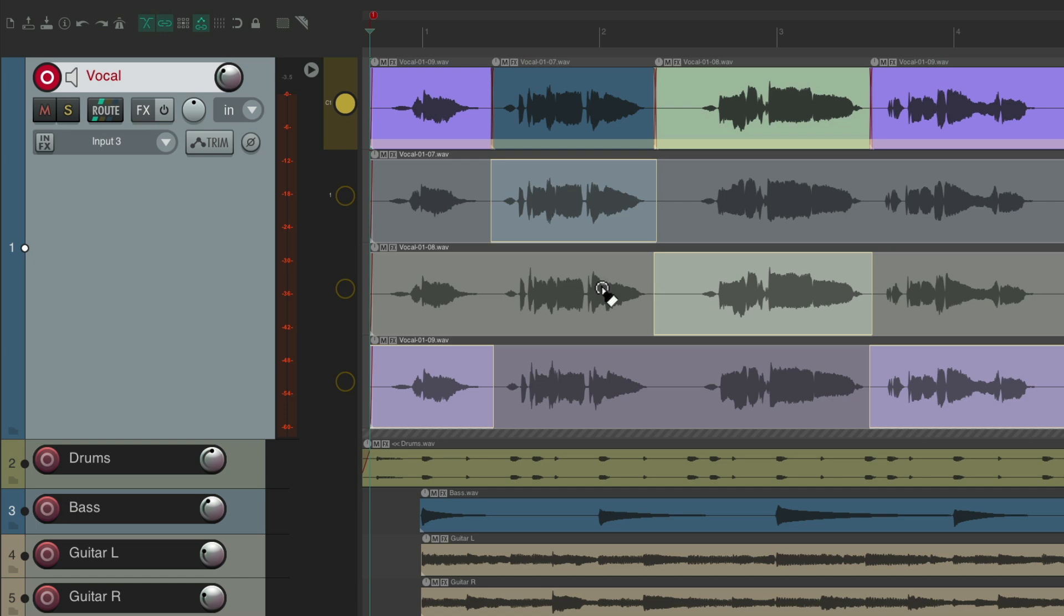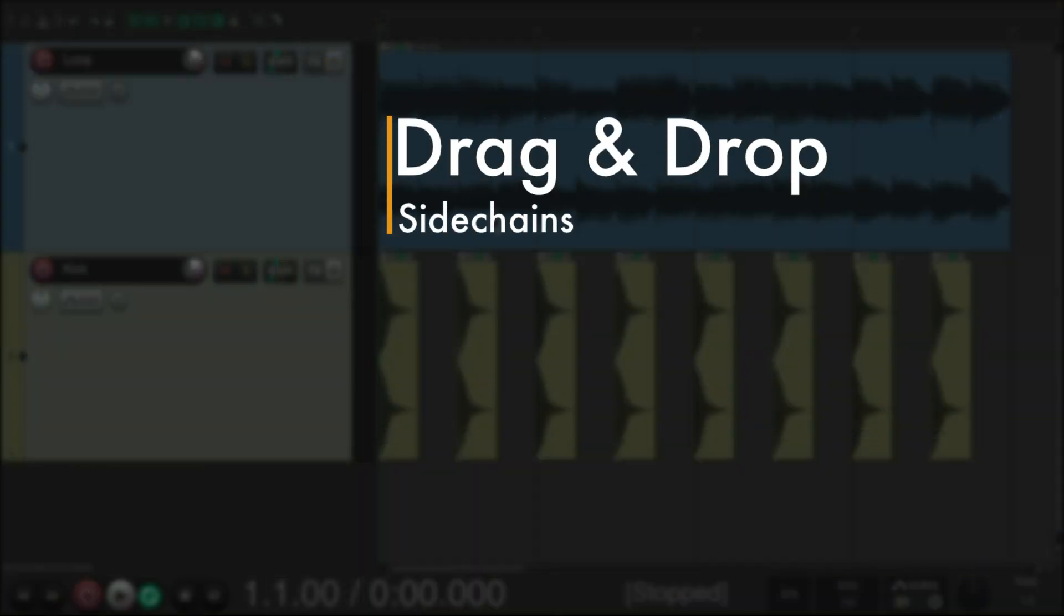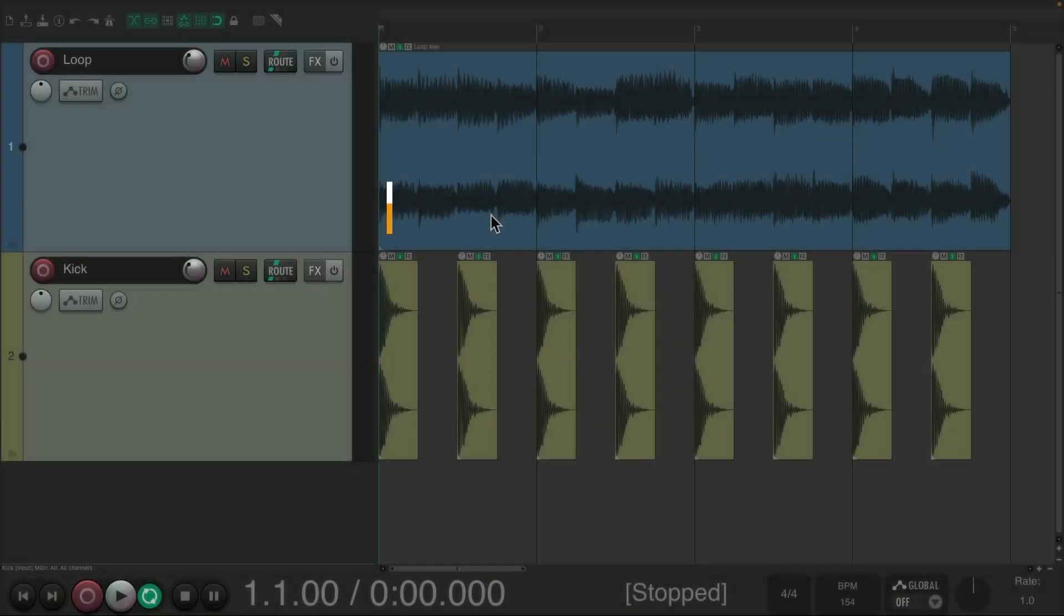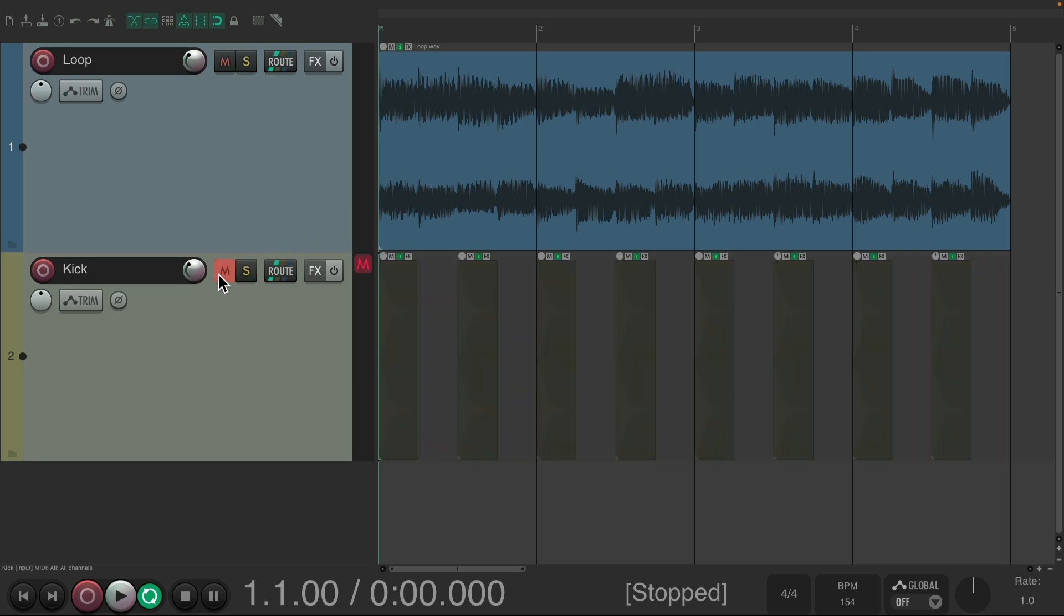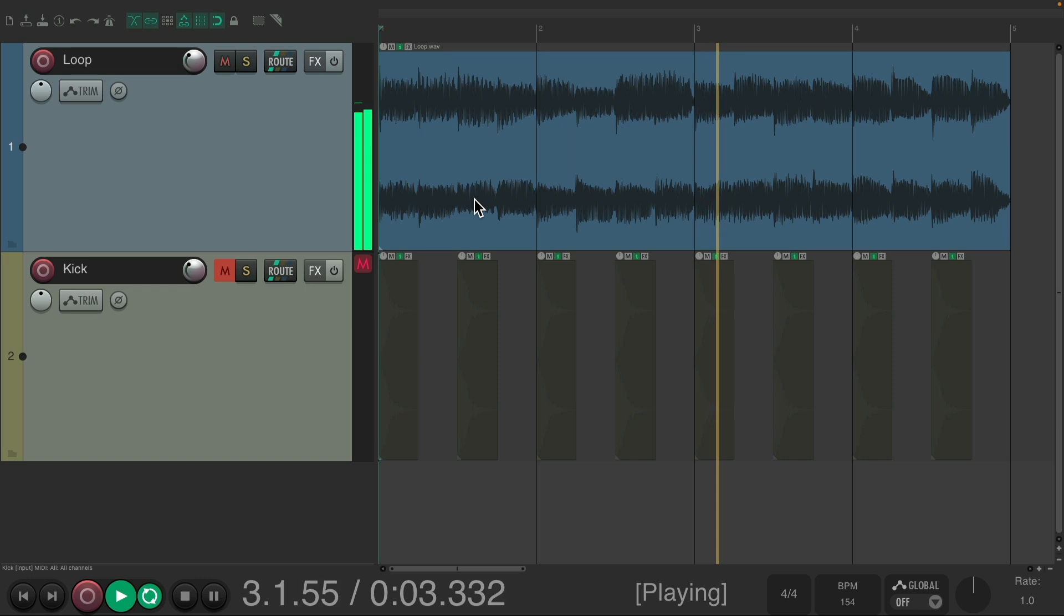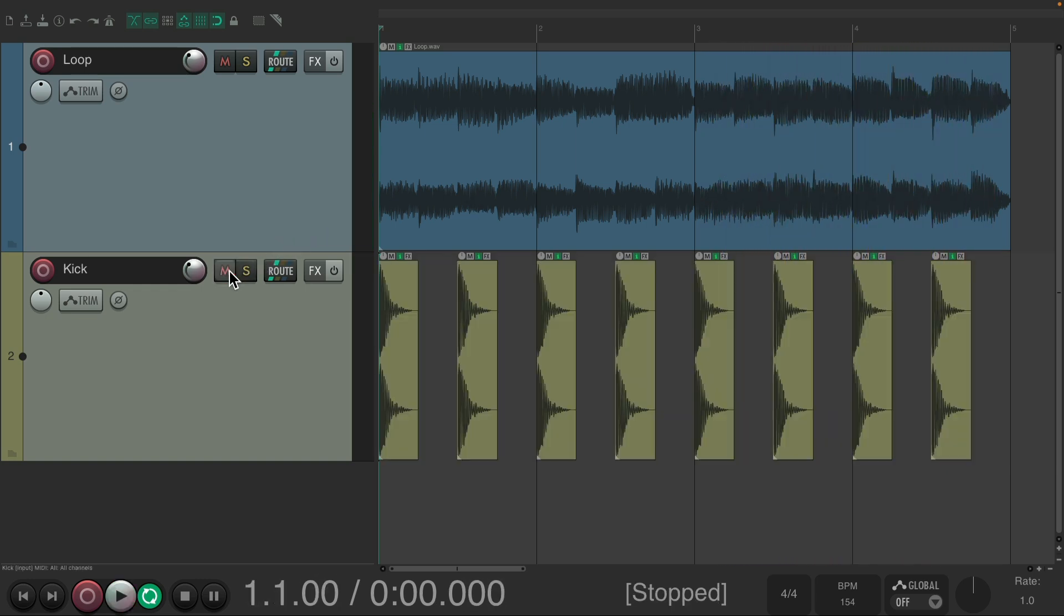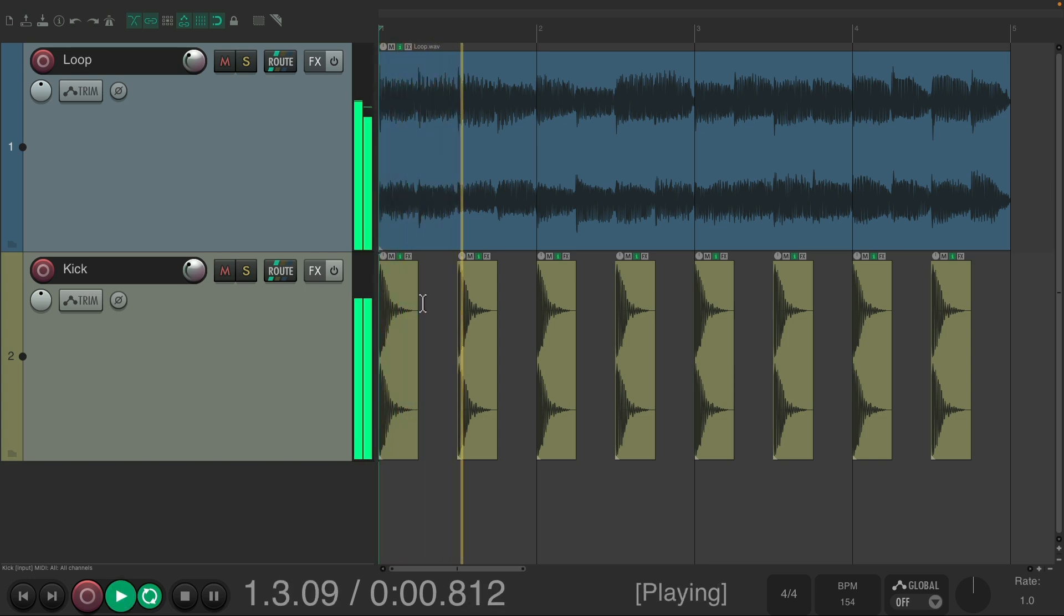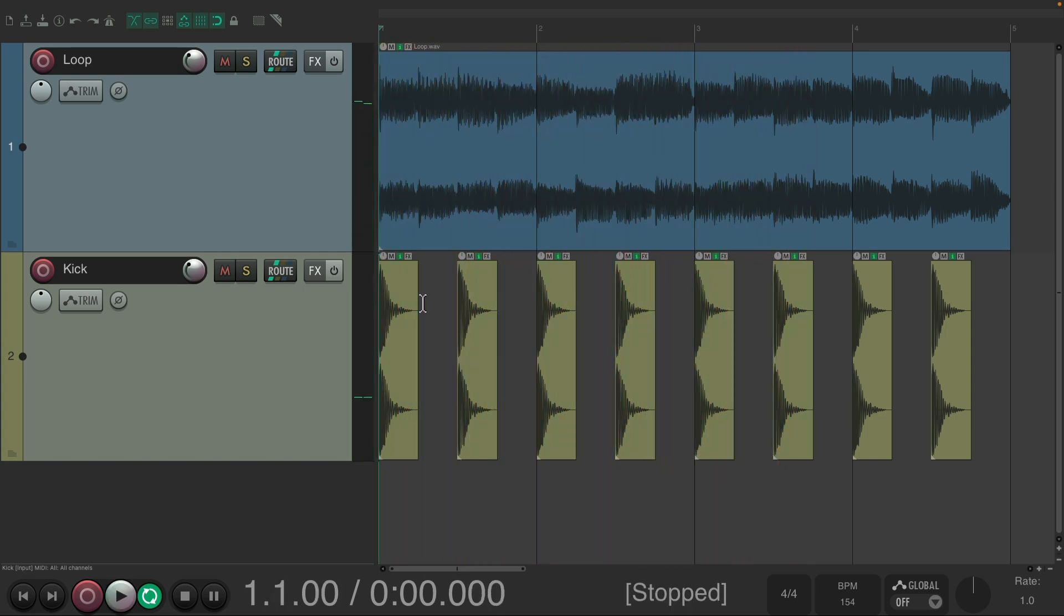The next action I want to show you is how we can drag and drop our side chains. I have a project in front of me here with a loop. And I added a kick track to it. Now I want it to pump and breathe based on the kick part. So I want to side chain compress it to be lower when the kick plays.